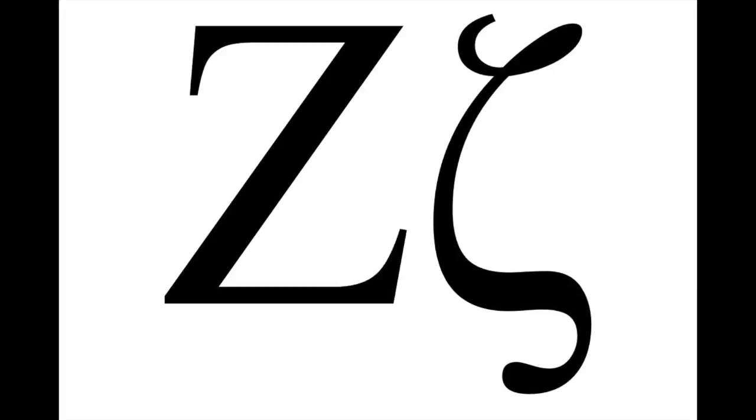Zeta. Eta. Theta. A lot of people might say theta with this one, but it is actually theta.